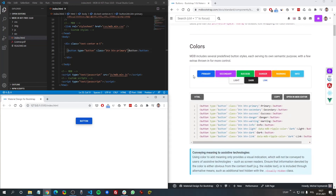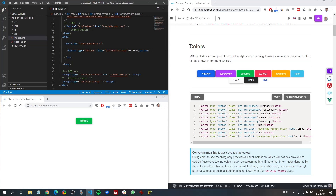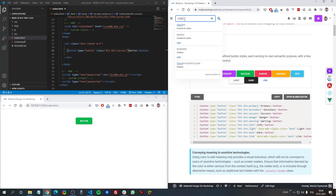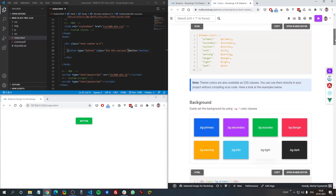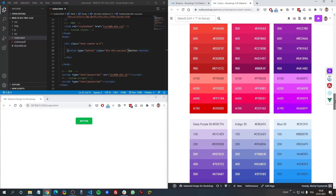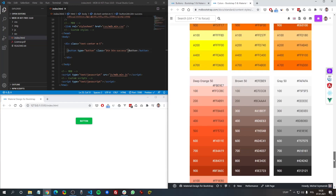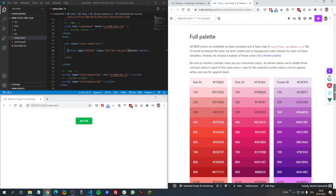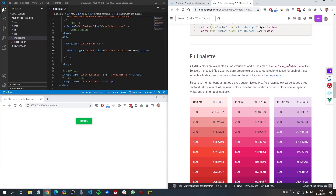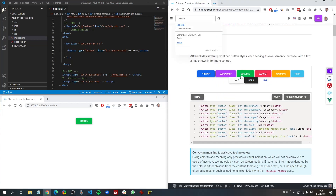The next thing is of course the color. In Bootstrap we have a basic palette of something like eight colors, so by changing the second class we can manipulate the color. Apart from this we can create our own palette — if you type 'colors' in the search box you'll see there are hundreds of colors, but you need to compile it to your own CSS, so it's a completely different topic and I'm not going to cover it in this tutorial.